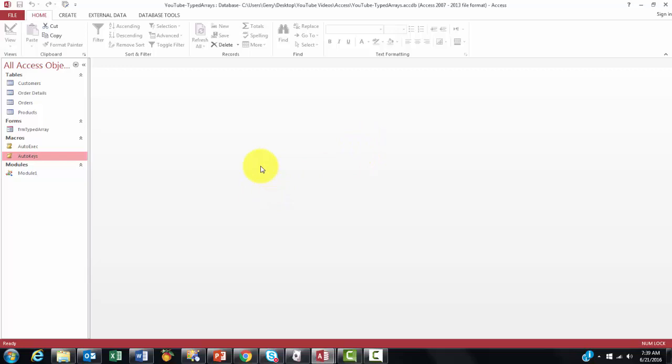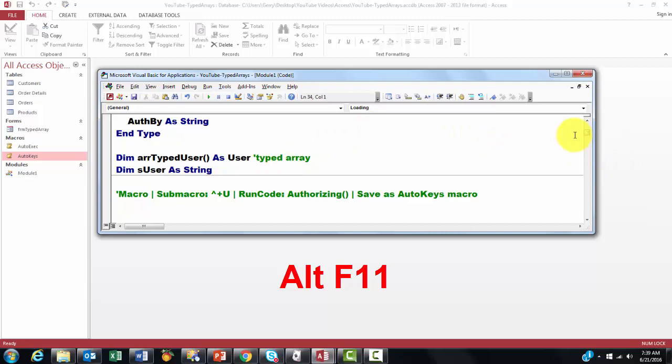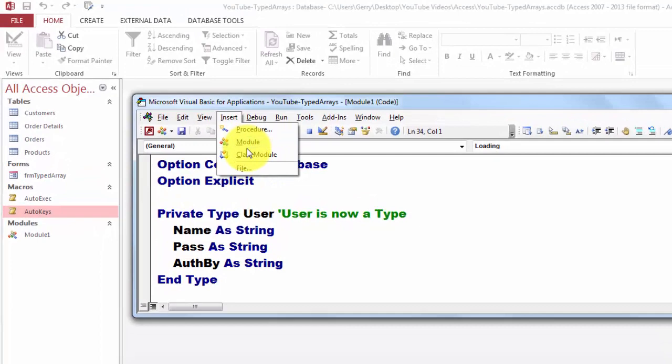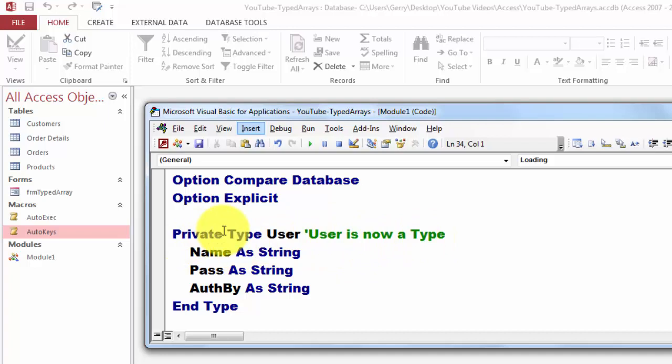So let's go to the VBA code. It starts with a module. Insert a module. And then we use a type declaration. Private type. And I called it user. And user has three fields in it.